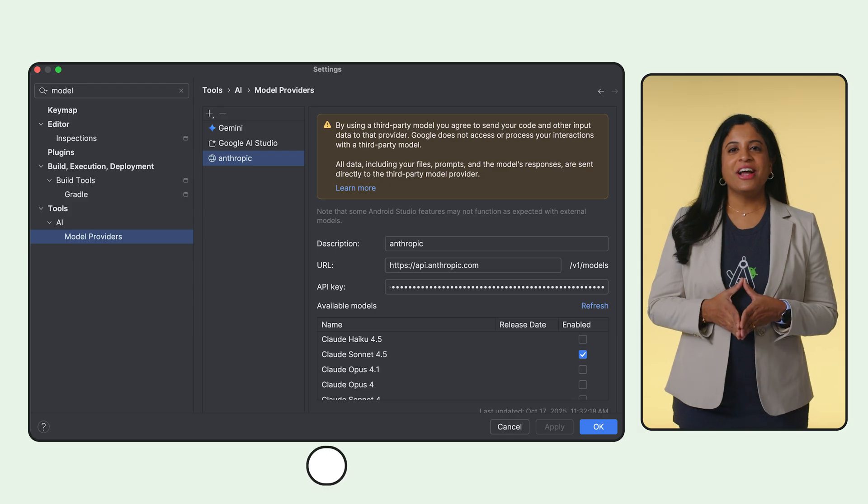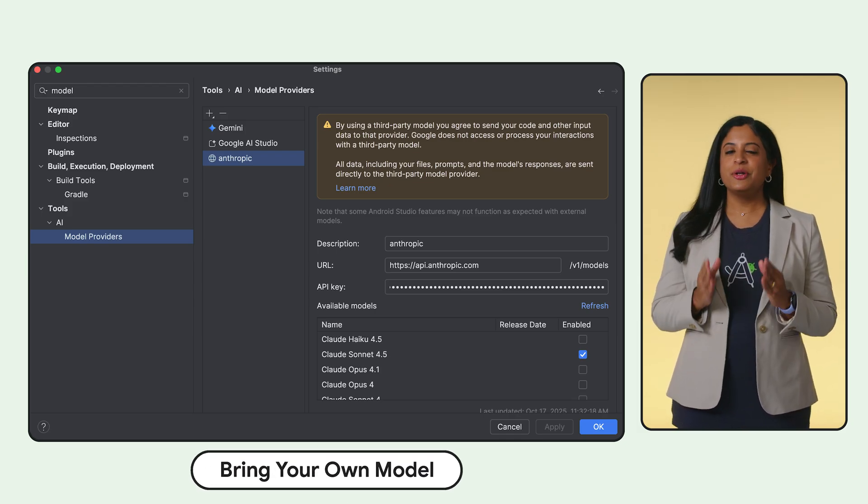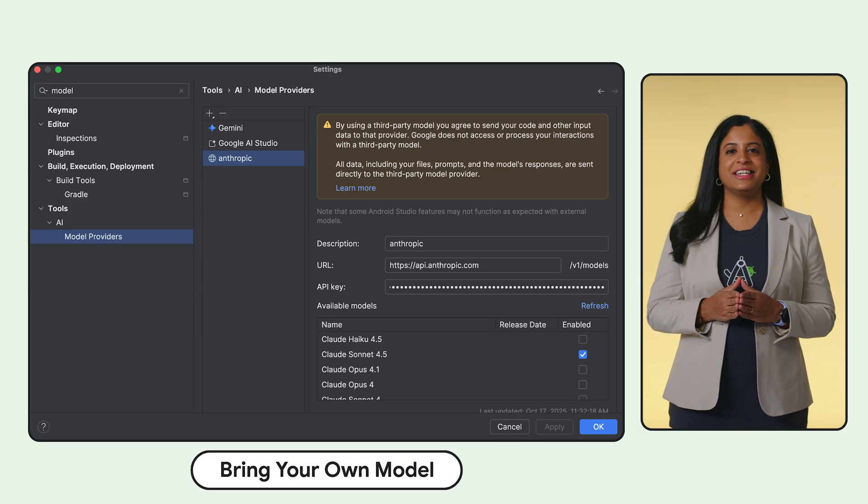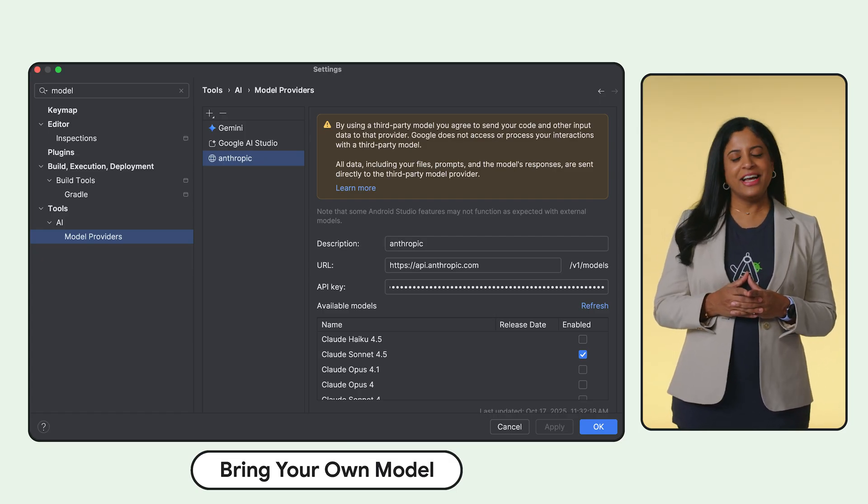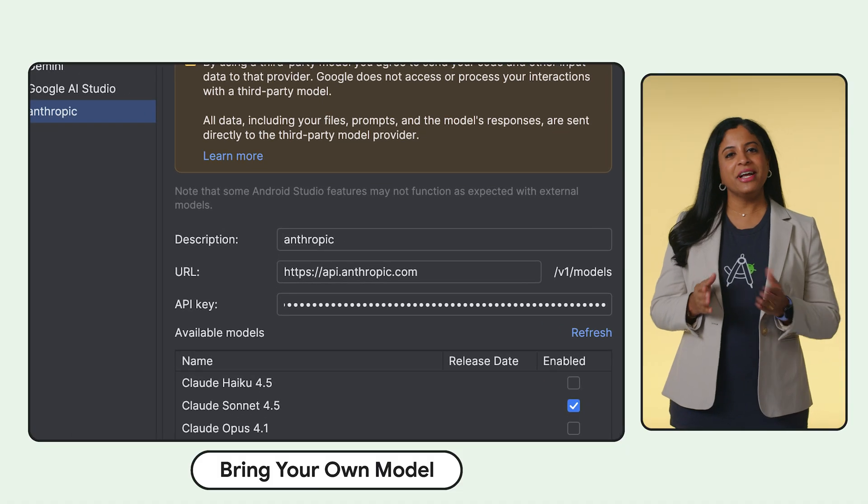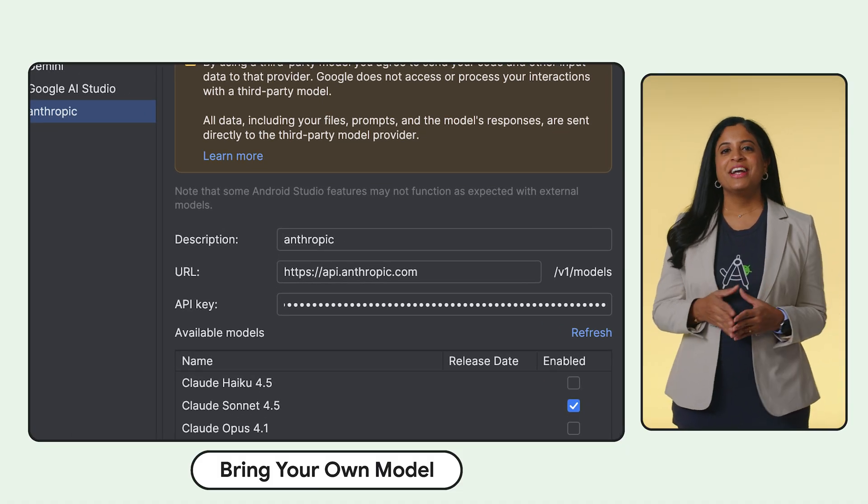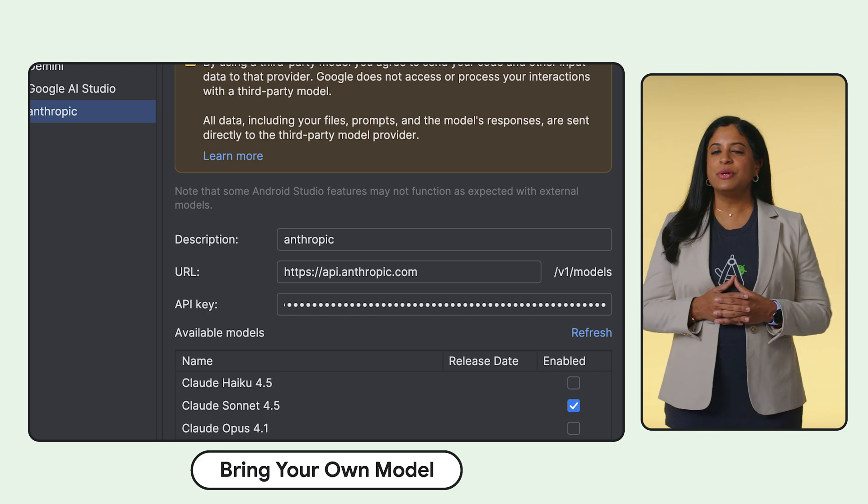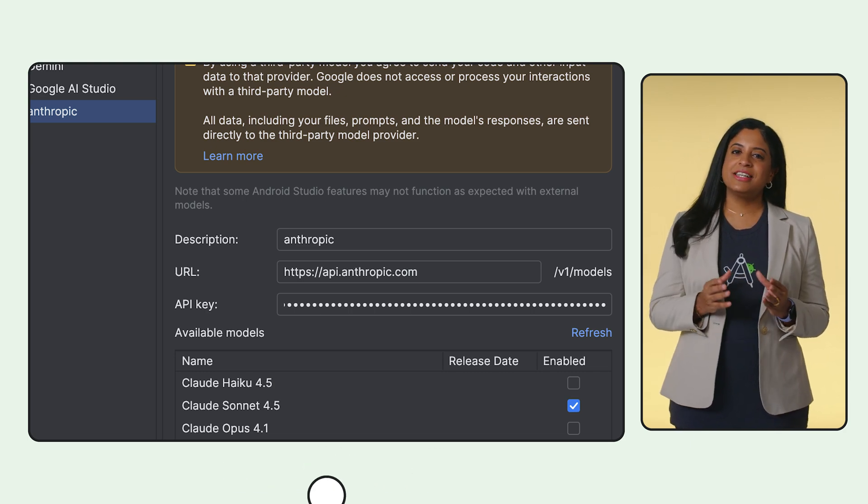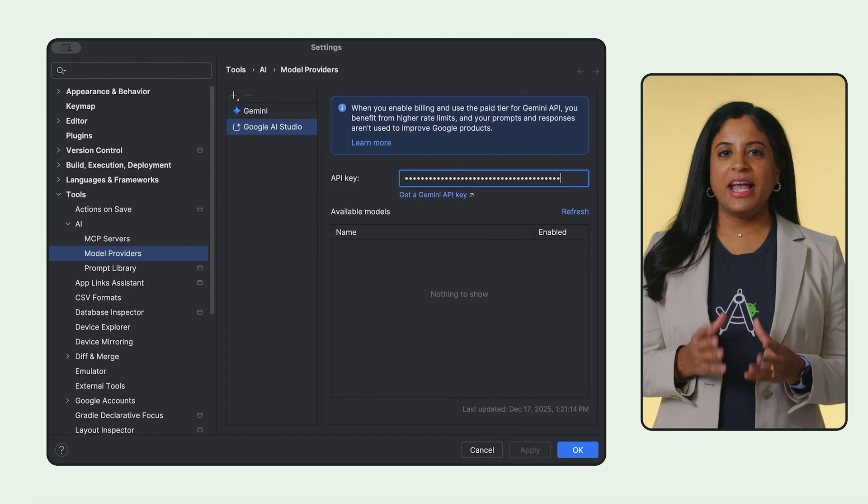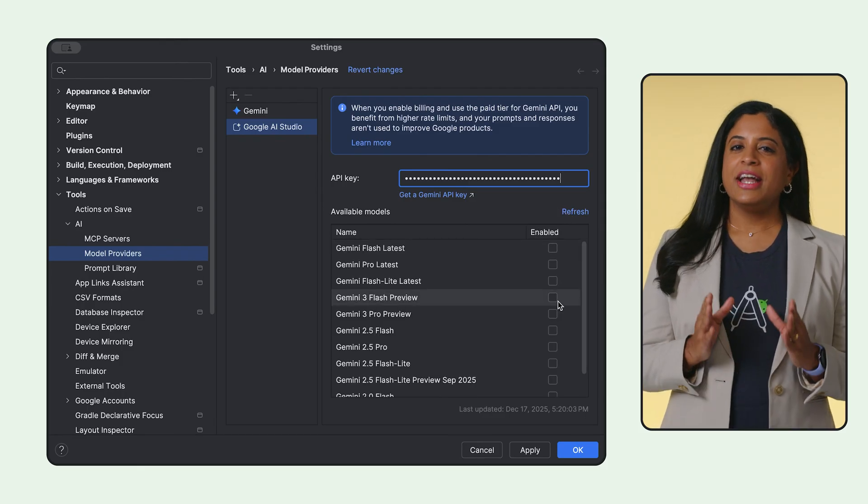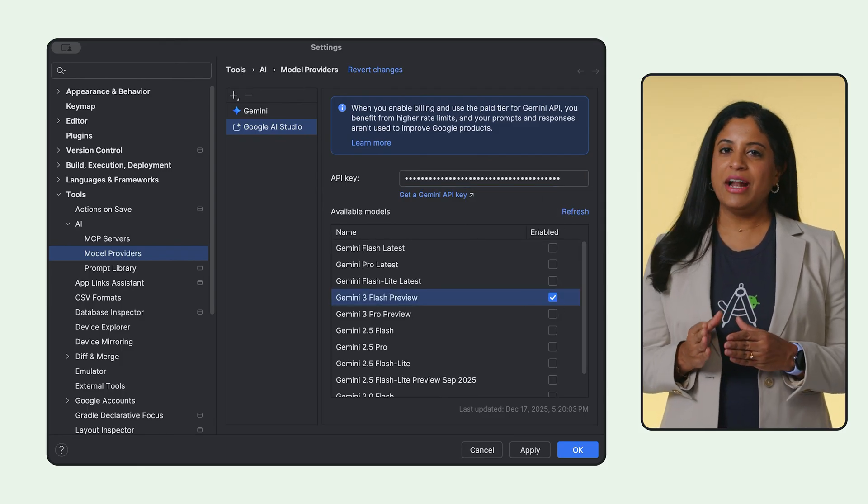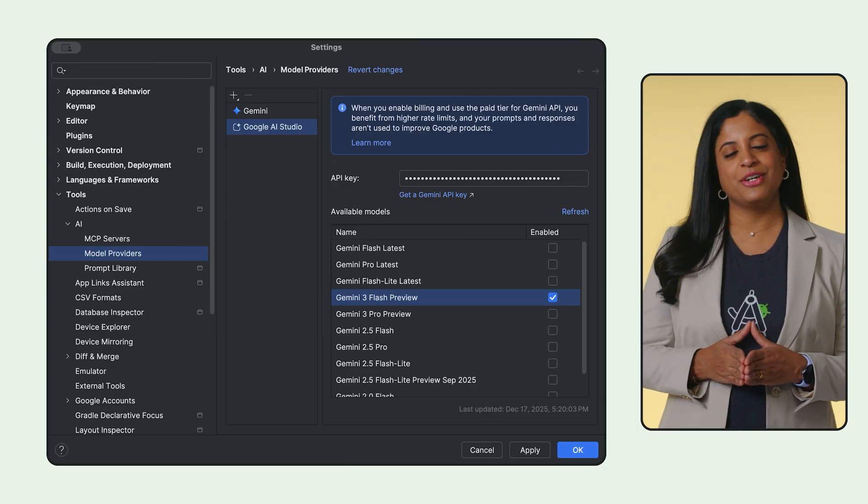You can now use any large language model of your choice to power the AI Assistant's functionality in Android Studio. Want to use ChatGPT or Claude directly in the IDE? Just head to Settings, plug in your API key and boom, they show up right in your model picker and you can use them to power functionality such as Agent Mode. You can also add a Gemini API key to access our latest models today, including Gemini 3 Pro and Flash with expanded context windows and quota.